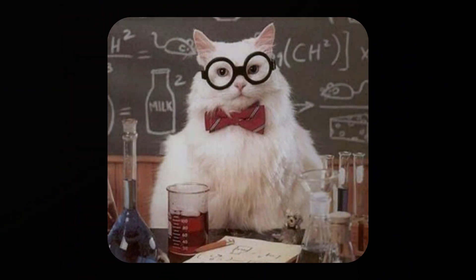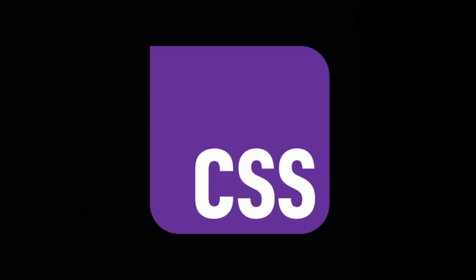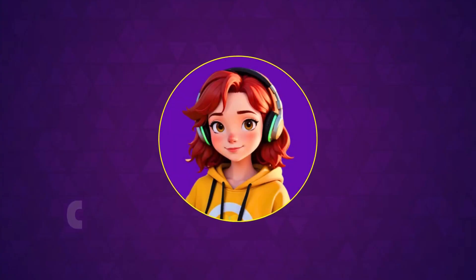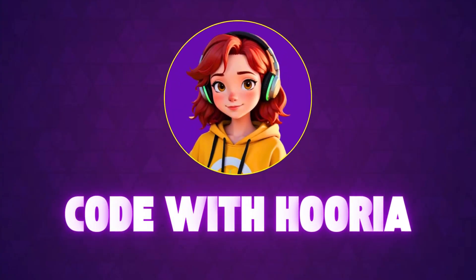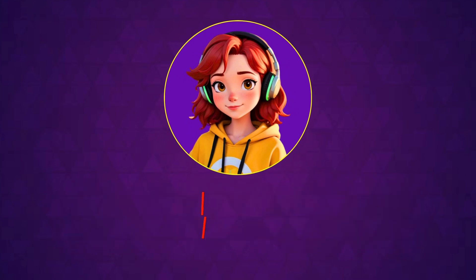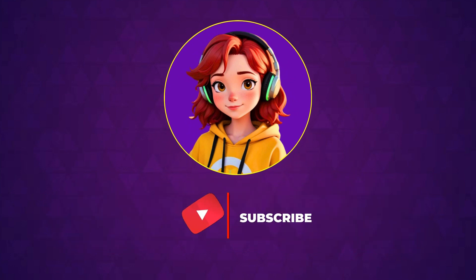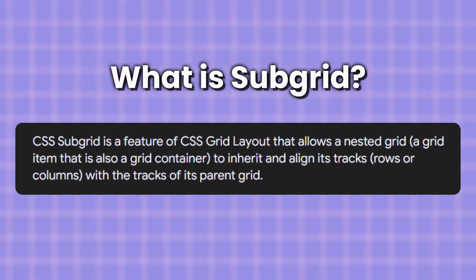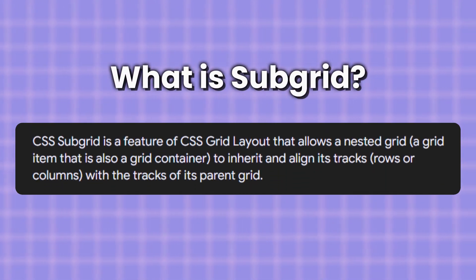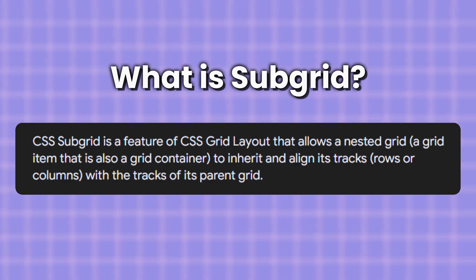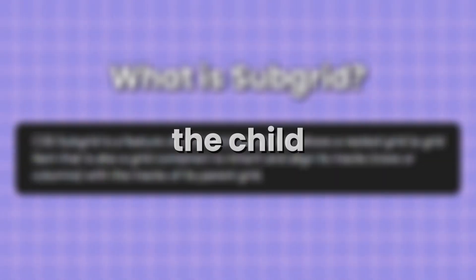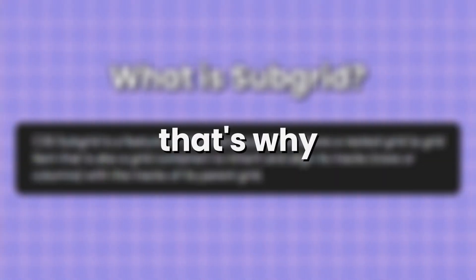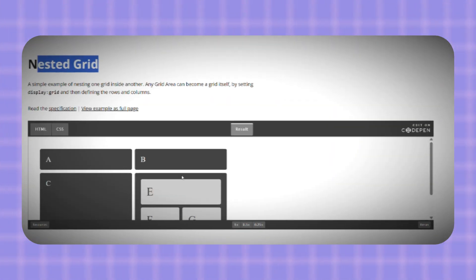The solution is completely built into CSS itself. It's called Subgrid, and once you understand it, you'll wonder how you ever worked without it. So what exactly is Subgrid? In simple words, normally when you create a nested grid inside a grid, the child grid creates its own rows and columns. That's why things stop lining up.